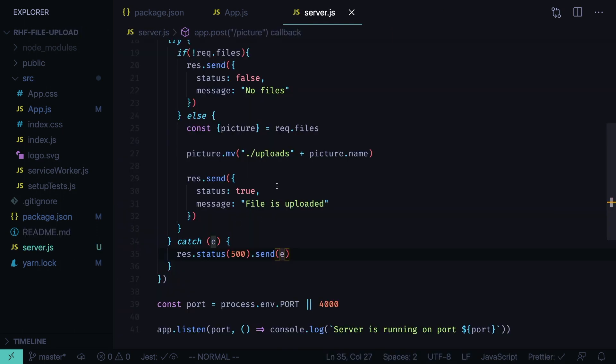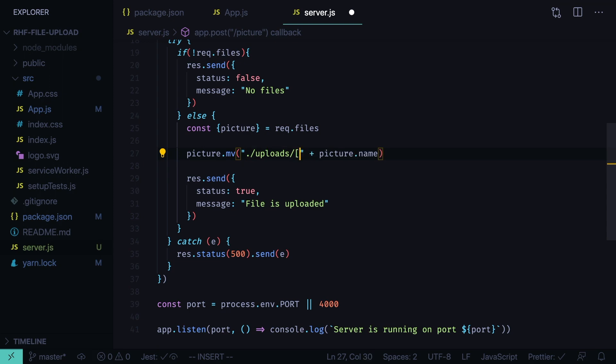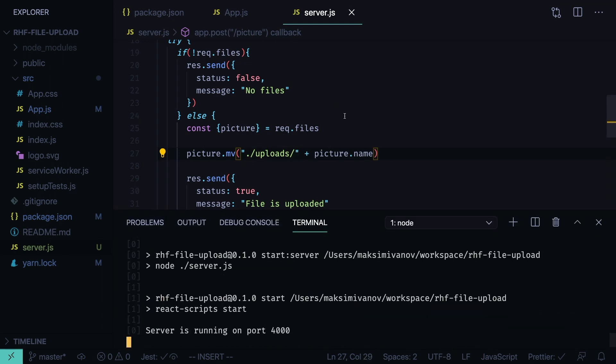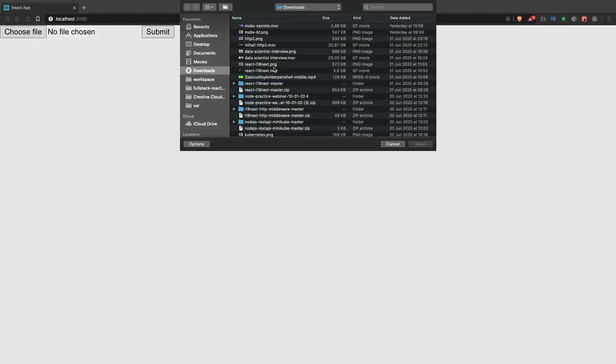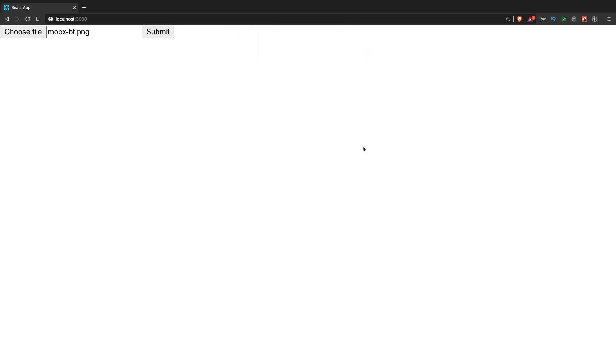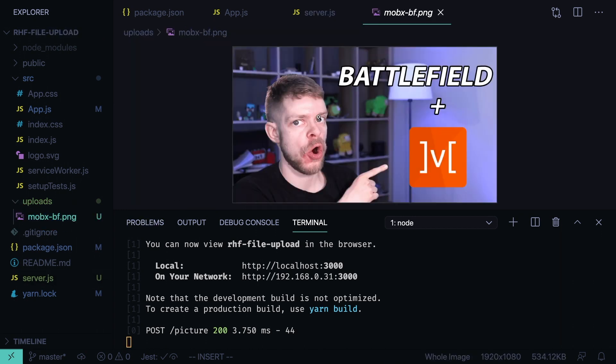Let's go to the server and add another slash here. Relaunch the app. Let's upload the file again. Mobax BF, open, submit. File is uploaded. Now we have the uploads folder and we have the uploaded image here.